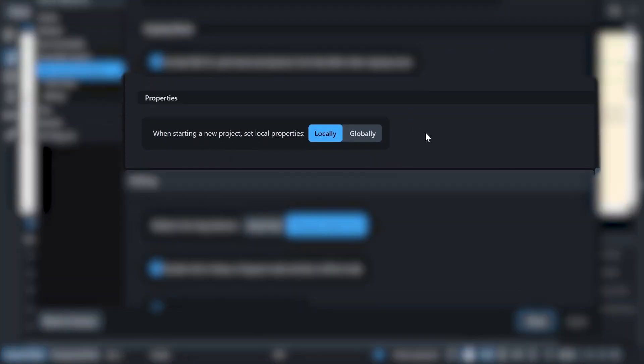It says, when starting a new project, set local properties to locally or globally. Now I'm going to click on globally. By global, it means that everything in your score and parts will always be mirrored. And by local, it means that it stays separate. So if I just click on OK, from now on, every properties modification will be mirrored either in the full score or the parts.